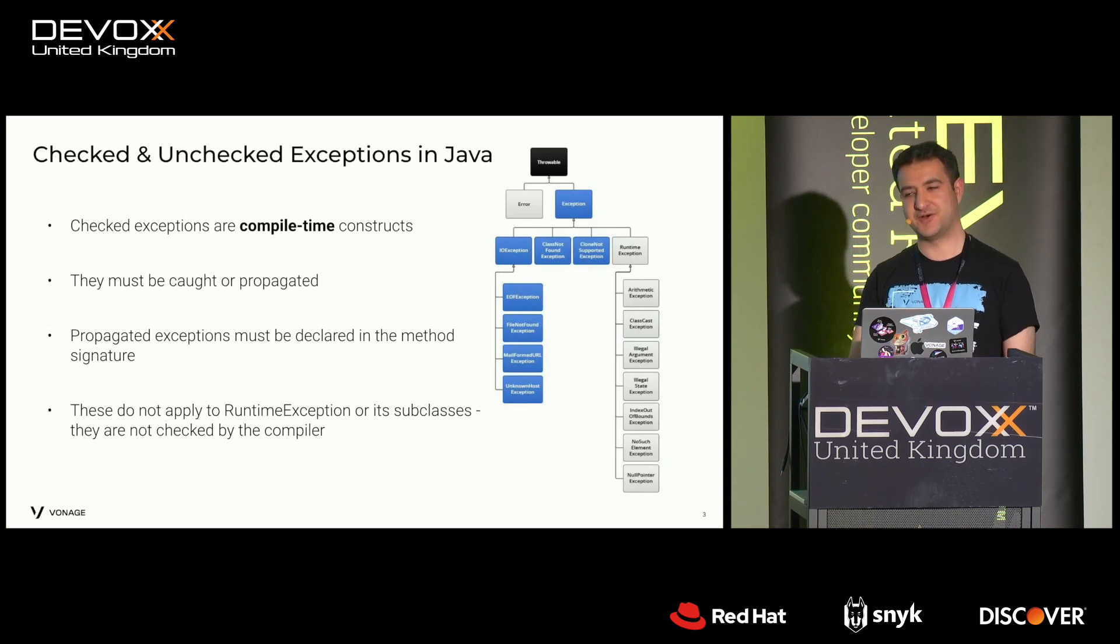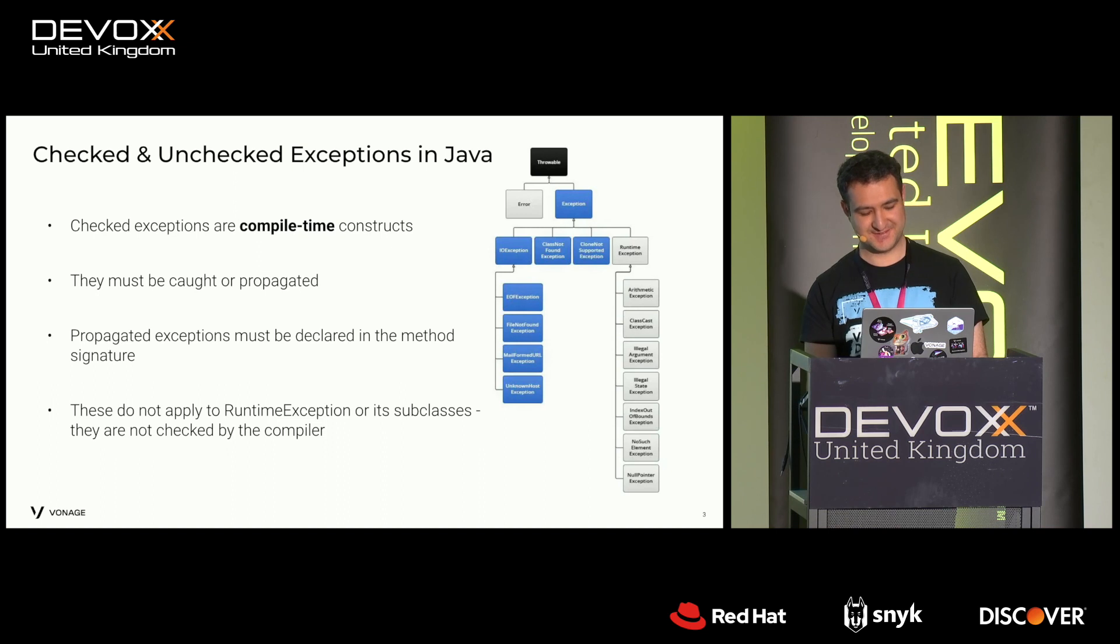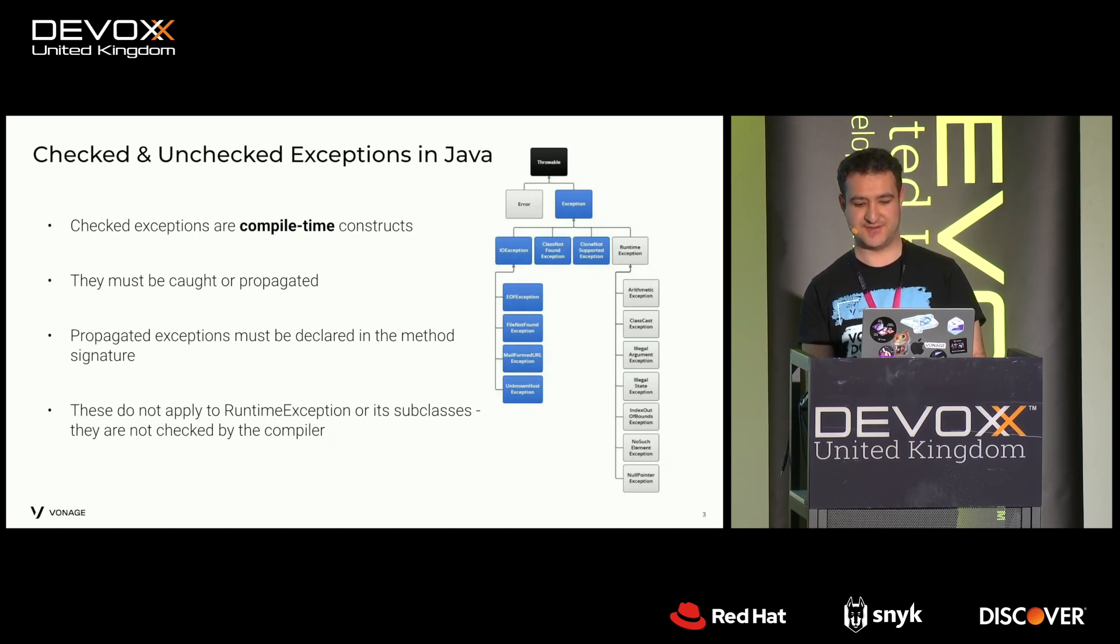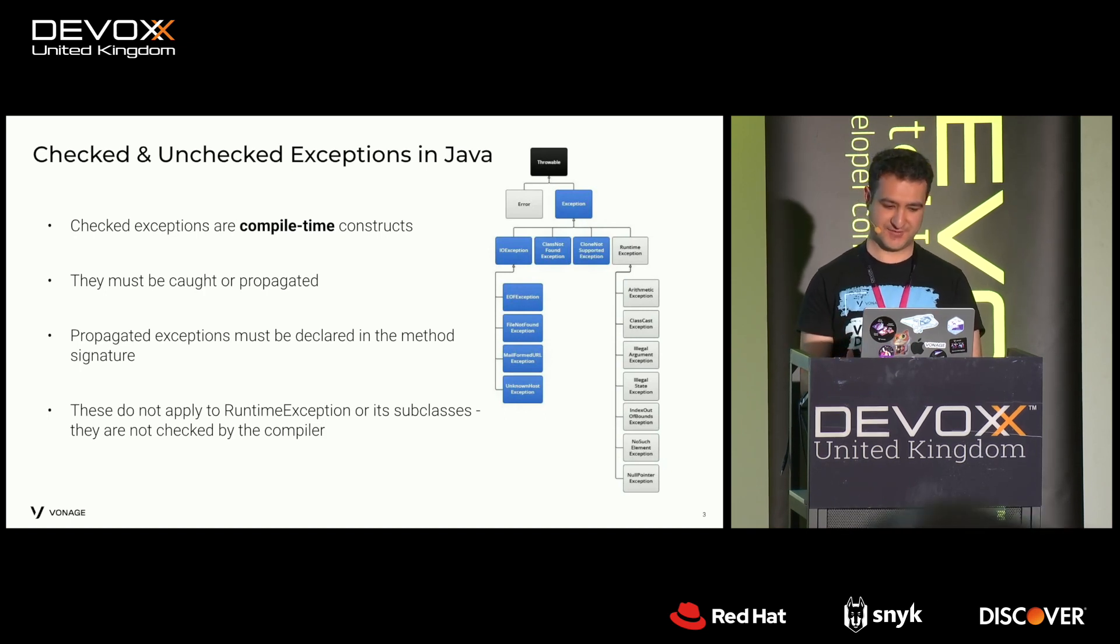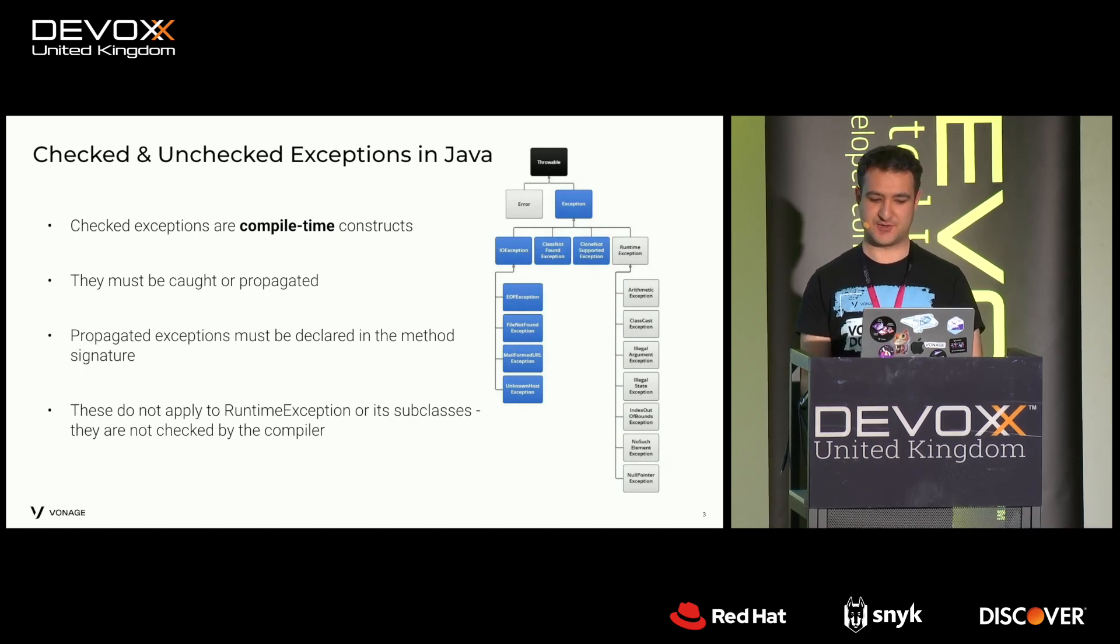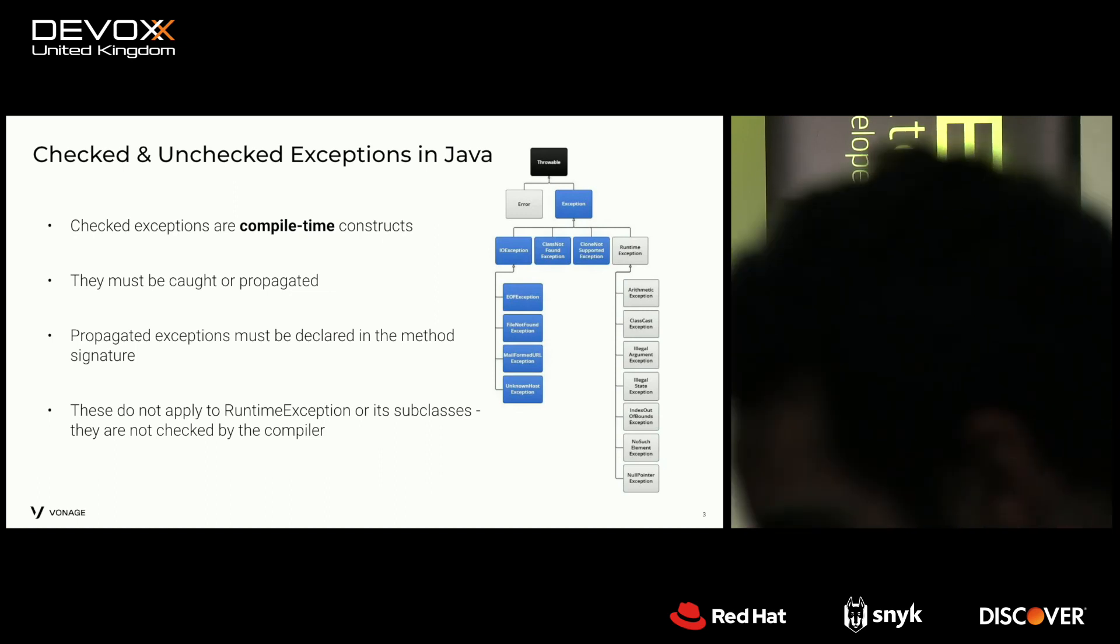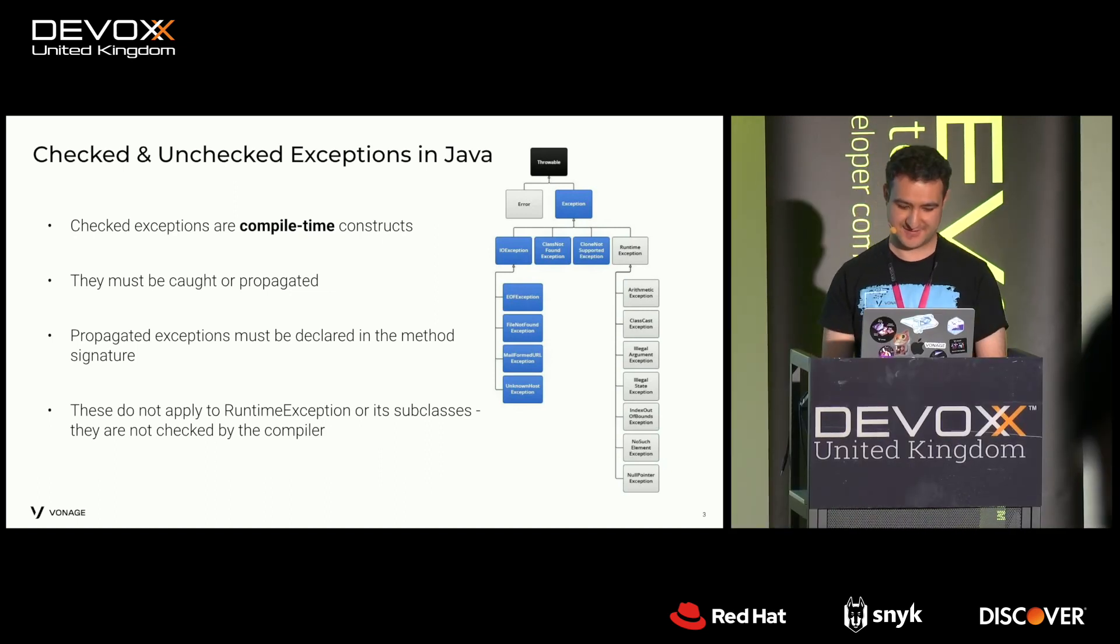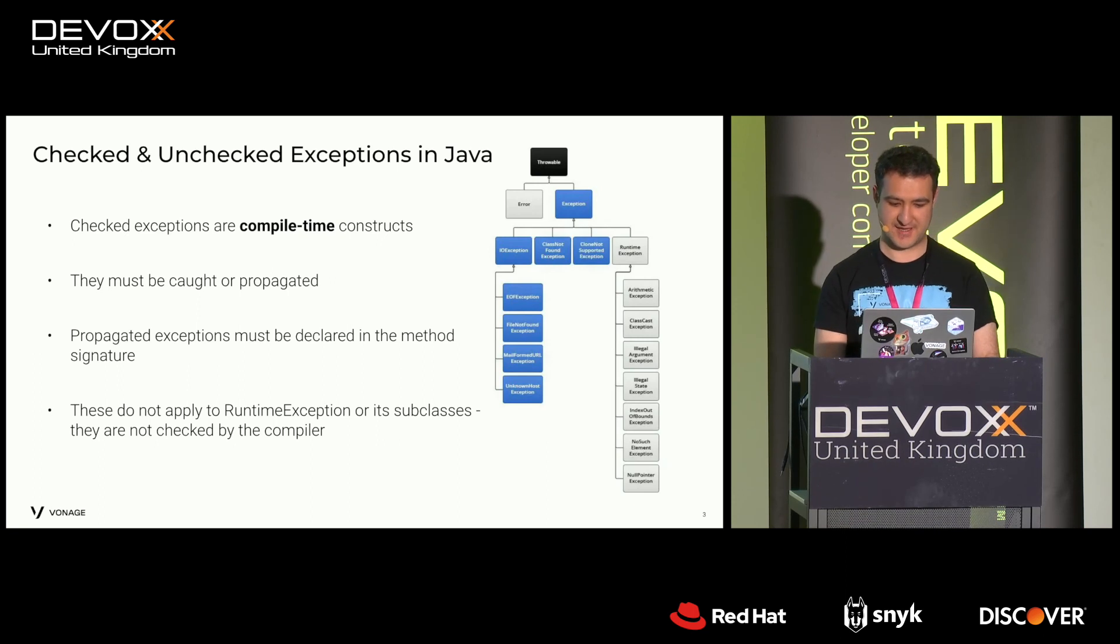So what is a checked exception in Java? Well, it's a compile time construct. That means checked exceptions are exceptions that you must catch or propagate. You must handle them in your code. The compiler forces you to do it. If you do not handle it, then it's a compilation error.